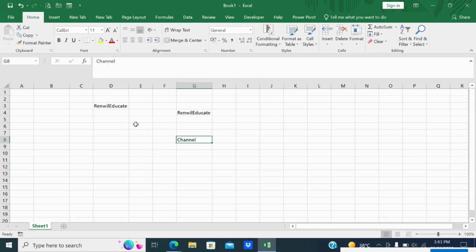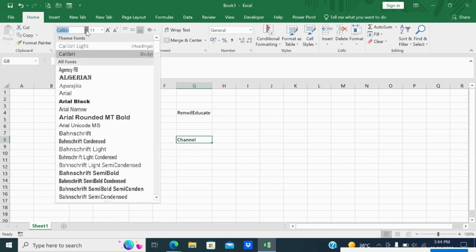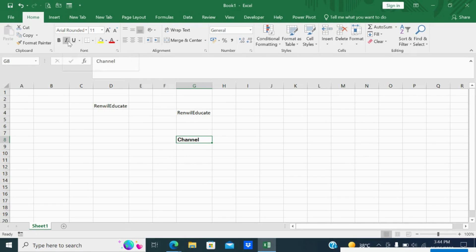This is how to use the first clipboard features: Cut, Copy, Paste, and Format Painter. The next section is Font. The first option is the font name — which font you want to pick for your text. I've changed from Calibri to Arial Rounded. After that there is Bold (Ctrl+B), Italic (Ctrl+I), and Underline (Ctrl+U).